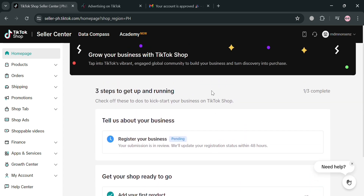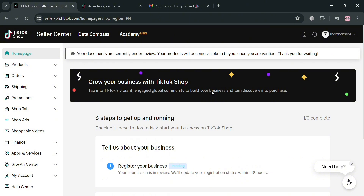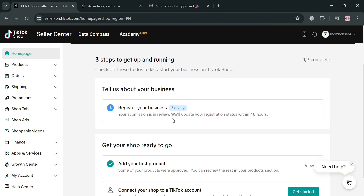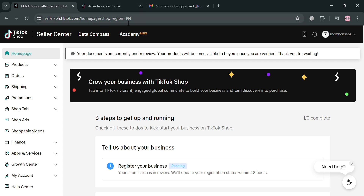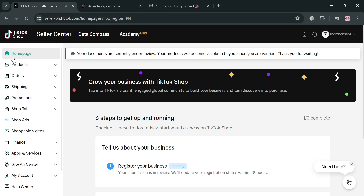But before that, if you don't know what TikTok Shop is, it is a powerful e-commerce feature that allows businesses to sell their products directly on the TikTok platform, which offers several key advantages for brands looking to expand their reach and drive sales.